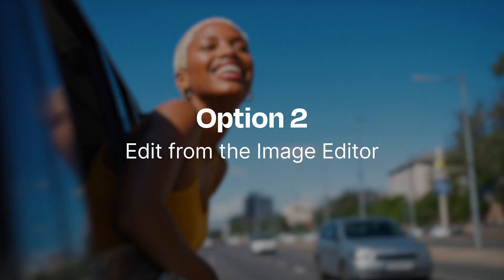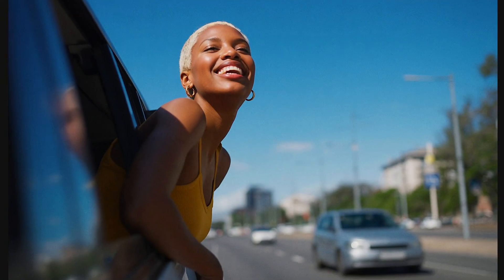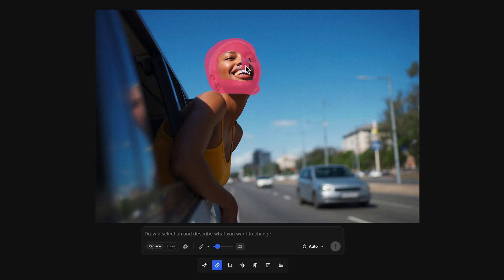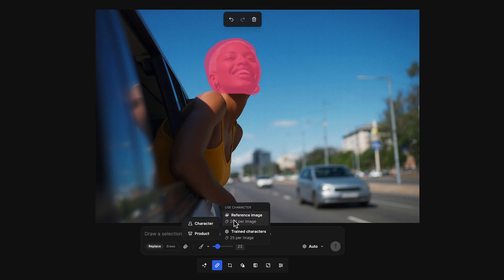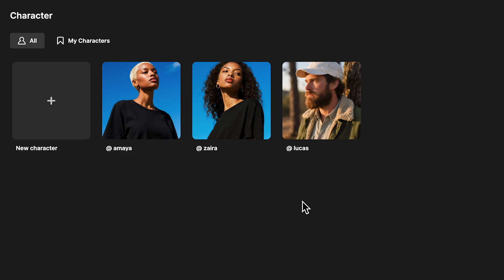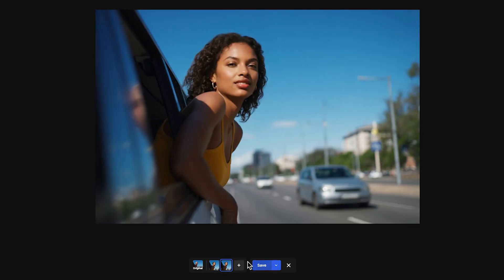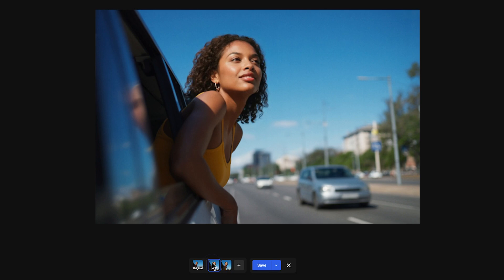In the Image Editor, go to Retouch. Brush over the area you want to change, then click Use Character. Select your character reference, or upload a new one. Now the fun part — swap the face with your reference character.